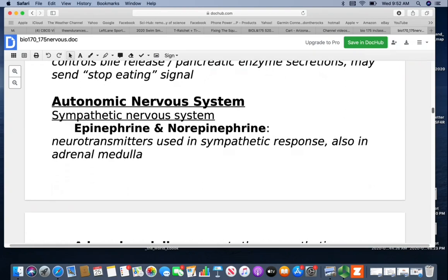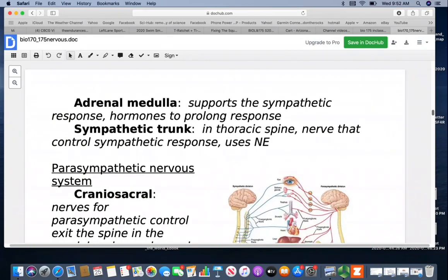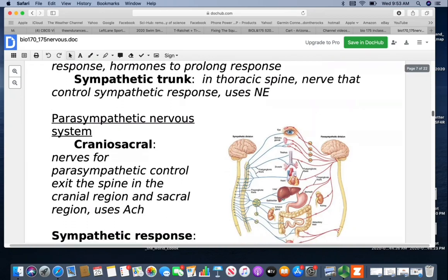Looking at the autonomic nervous system: when you're in sympathetic mode, epinephrine and norepinephrine are the key neurotransmitters used — they also come from the adrenal medulla, which helps support and prolong the sympathetic response. The sympathetic trunk in your thoracic spine has the nerves that control sympathetic responses, and they all use norepinephrine. In this image you can see all these organs and body parts with nerves coming from the thoracic spine — these are your sympathetic fibers.